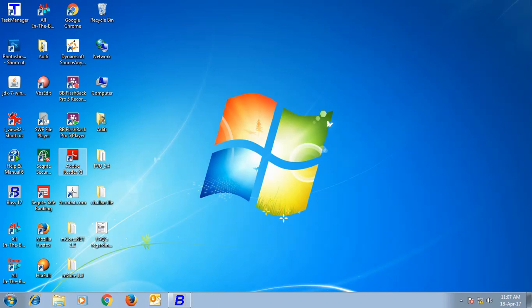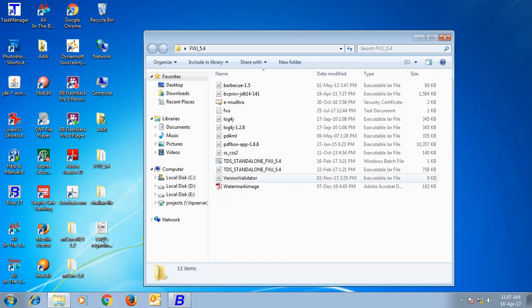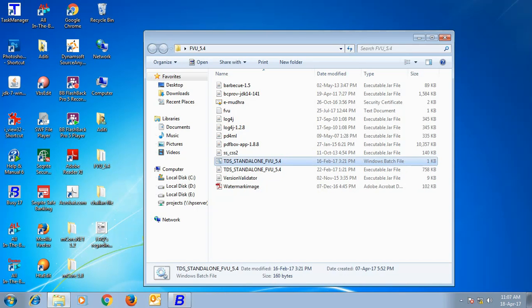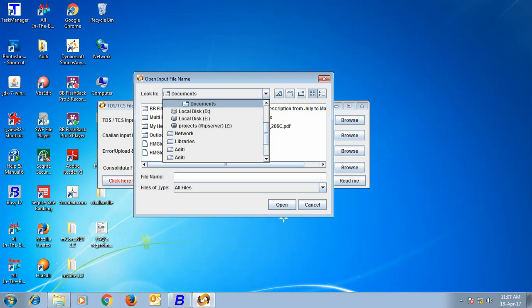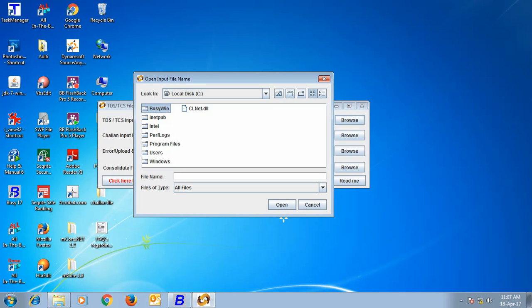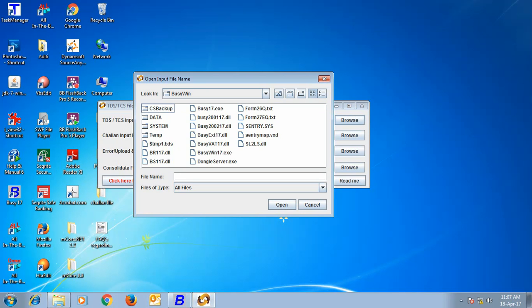Next, we will open the TCS utility provided by the government. Here, first of all, we will specify the path of the Form 27EQ file. That is the path where the 27EQ file has been generated by Busy.